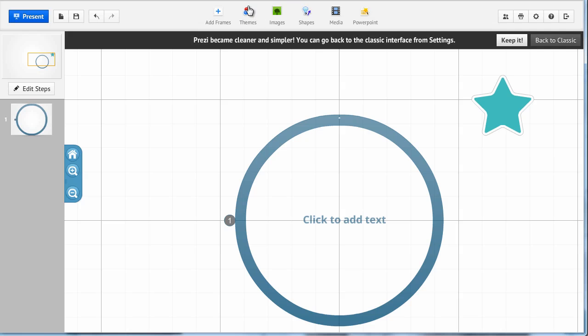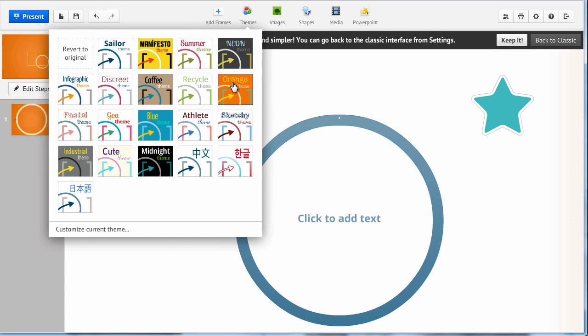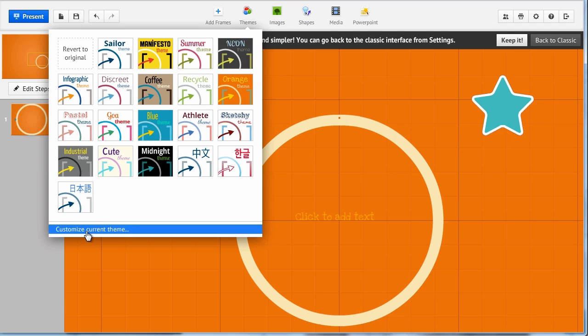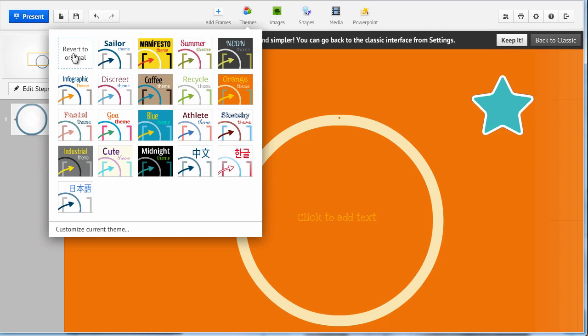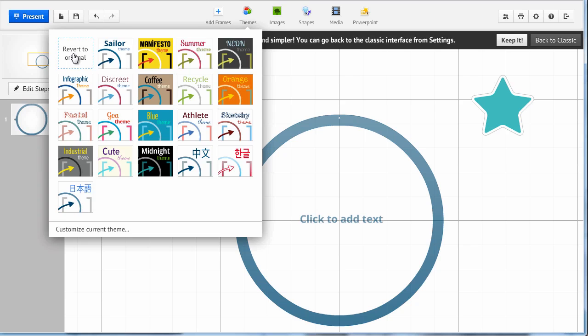In the new look, we access themes from up here. We click, then we can click any theme to have it applied and if we want to customize it, we go down here and it works exactly as you know it from before. If you want to revert to original, you click this one.